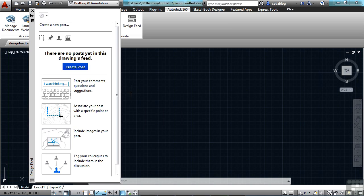When you're using it, it will display this palette here where you can share messages and images, notes, things like that with your colleagues, clients, consultants, or anyone else that you need to.